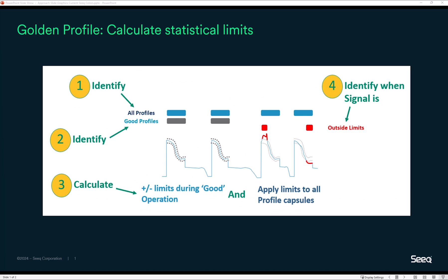This graphic illustrates nicely the four main steps in building a golden profile use case. Step one identifies all those recurring time periods that we want to focus on, which might be overall batches, startups, product transitions, rate changes, or many other possibilities.